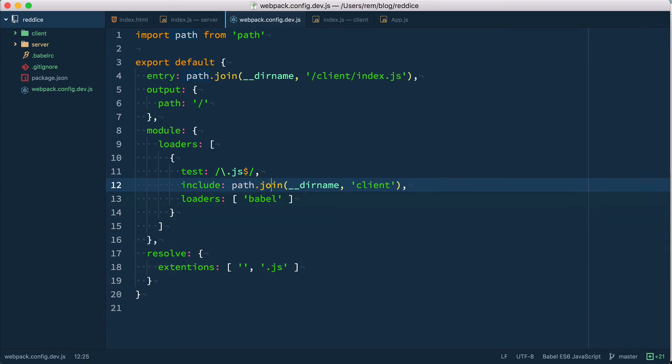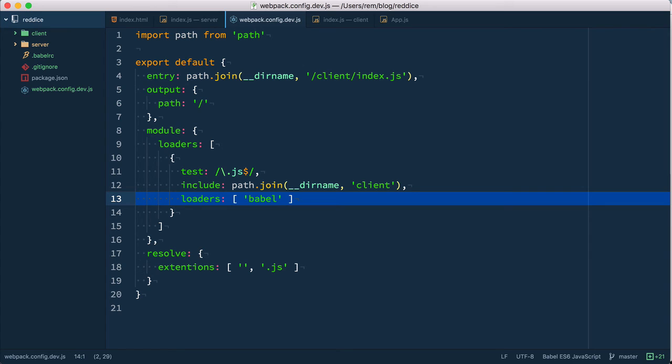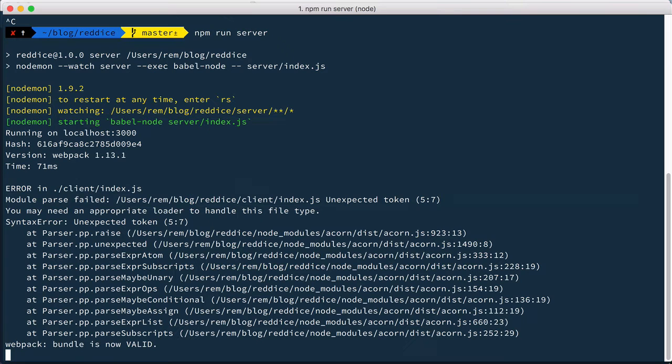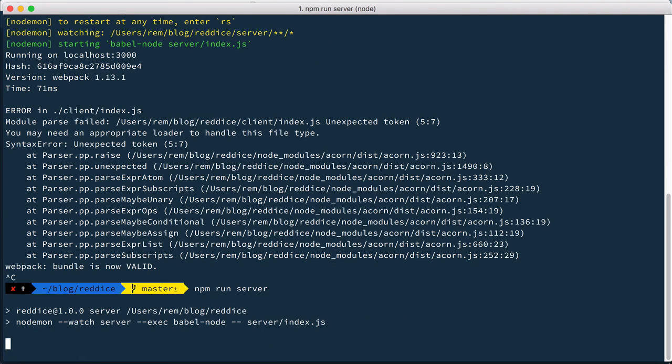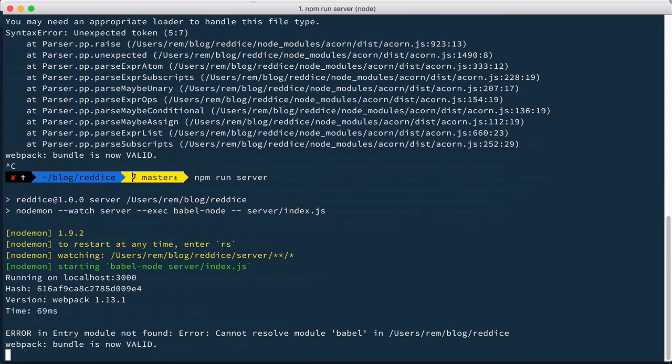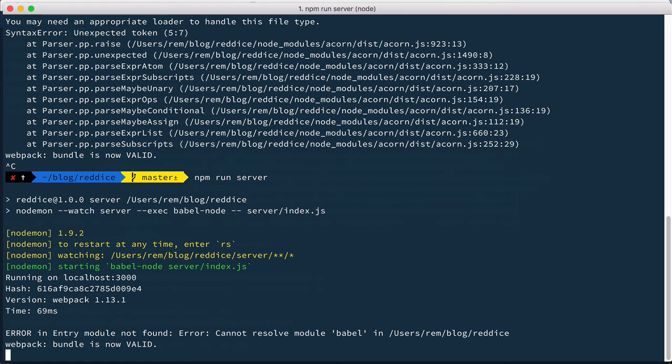As a loader here we specify Babel and this loader will transpile ES6 code. So if we run it now we'll see that it cannot resolve module Babel because we actually haven't installed it. So let's do that.